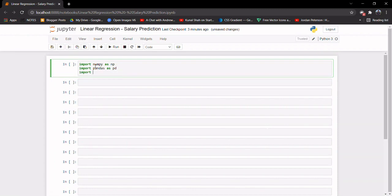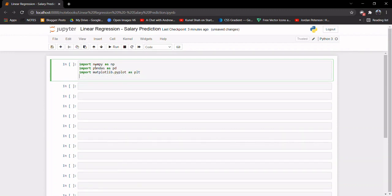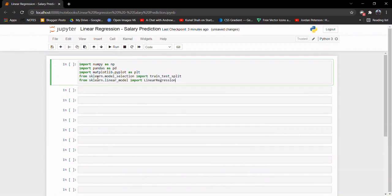Let's also import matplotlib because we will be plotting scatter plots. And from sklearn we will import the train_test_split method and also import the LinearRegression model.